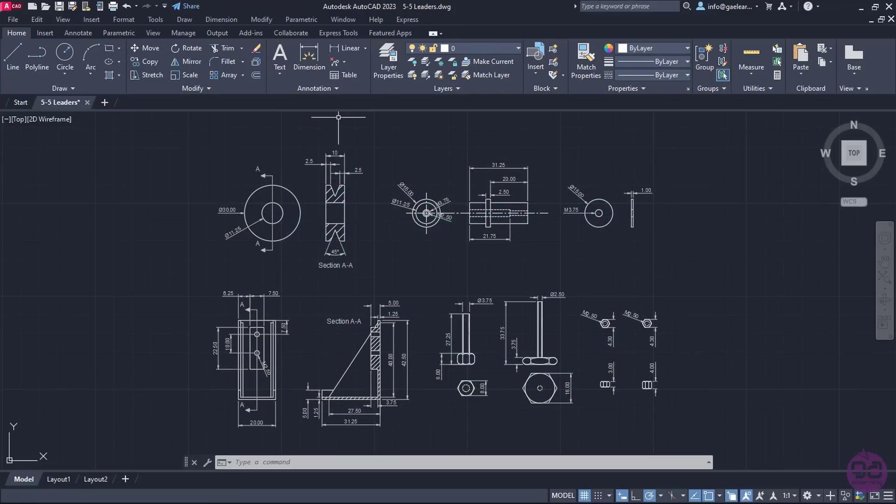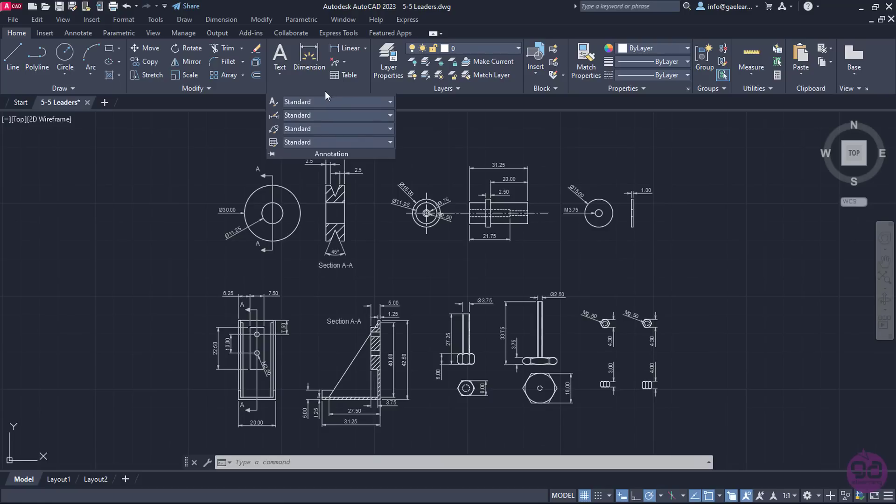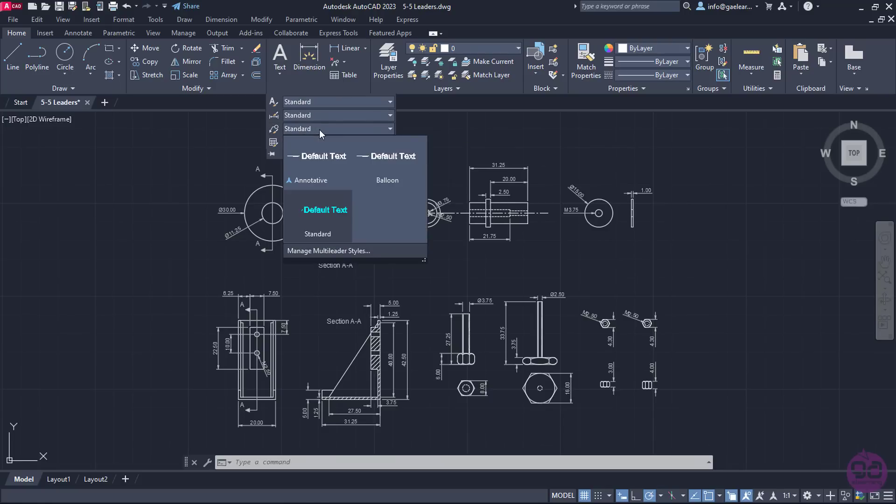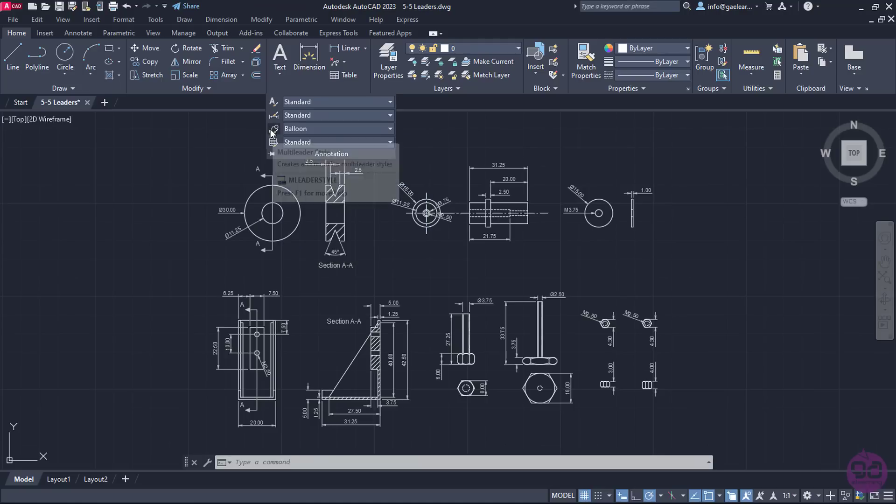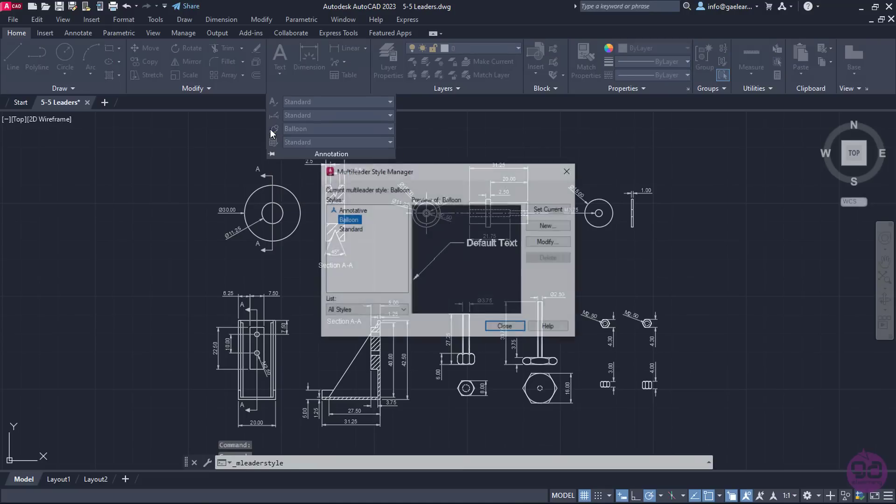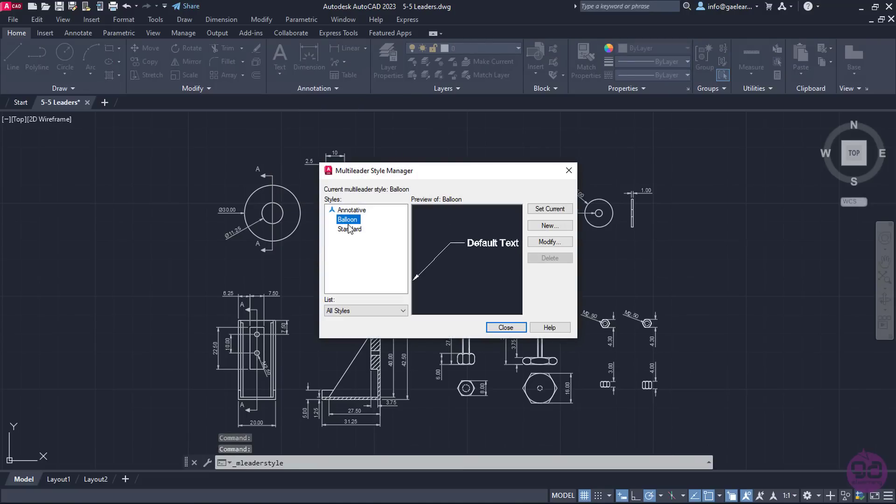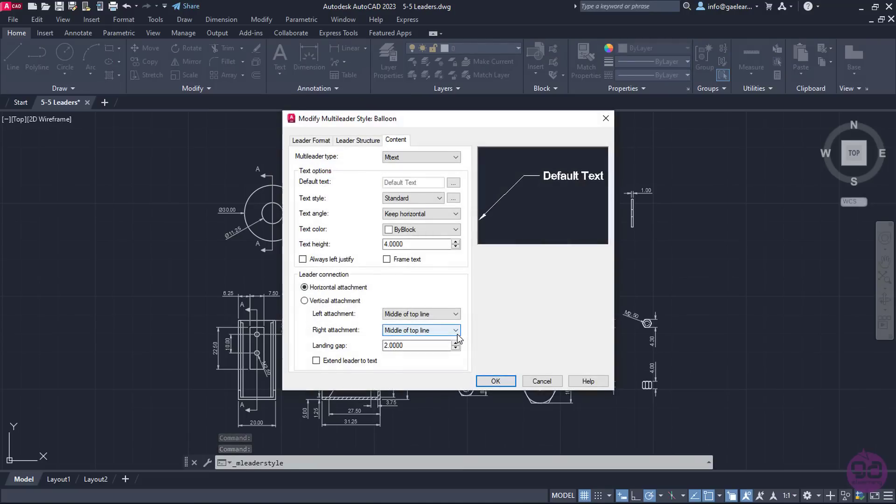To insert balloon leaders like the ones in the image, I will expand the Annotation panel of the Home ribbon, and open the drop-down menu of the Leader Styles. From the Available Styles, I will select the Balloon Style. Next, I will open the Multi-Leader Style Manager window, select the Balloon Leader Style, and click on Modify.